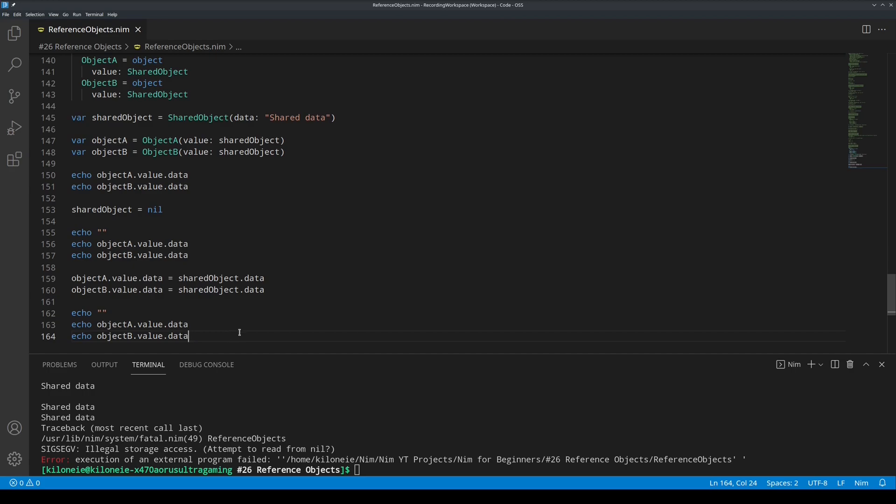Lastly, I would like to mention for more advanced users of NIM to check out the .acyclic and .cursor annotations for manual optimization of your programs. The links are in the description. Okay, that's it for this video.